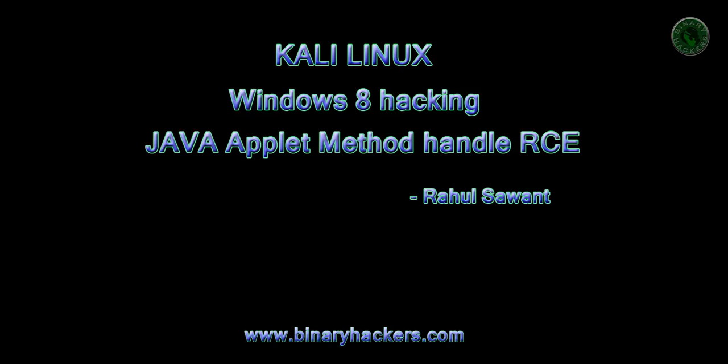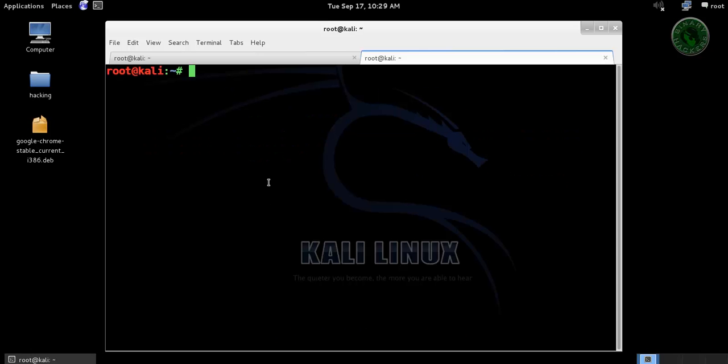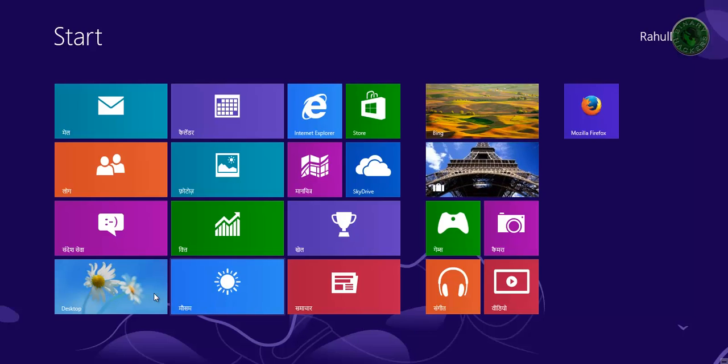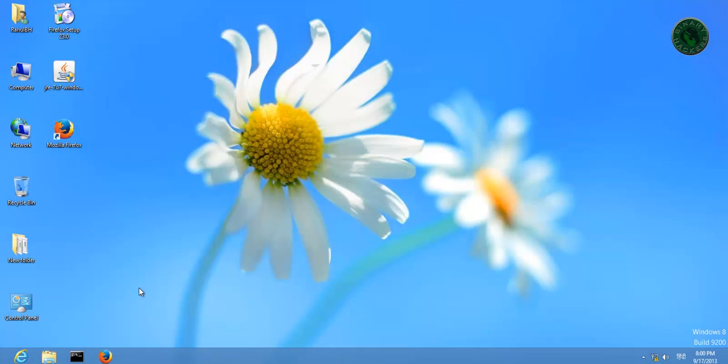Hello all, welcome to binaryhackers.com. In this video I'm going to show you Windows 8 hacking using Java update method in Kali Linux. In Kali Linux machine type ifconfig. This is my IP address of Kali Linux machine.